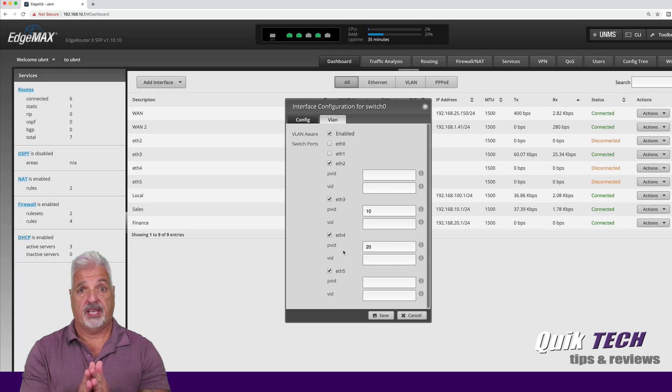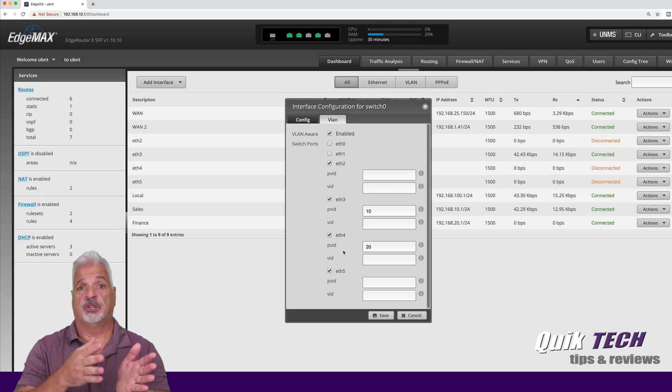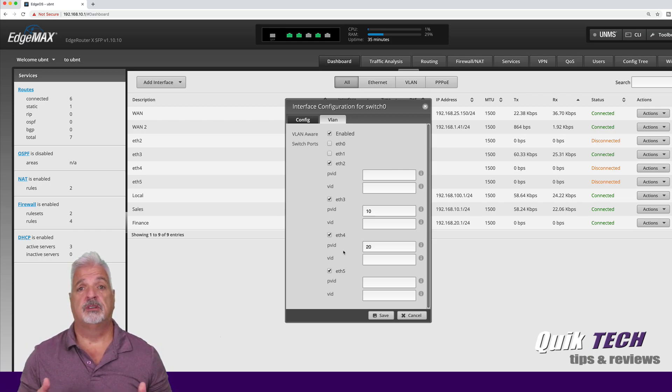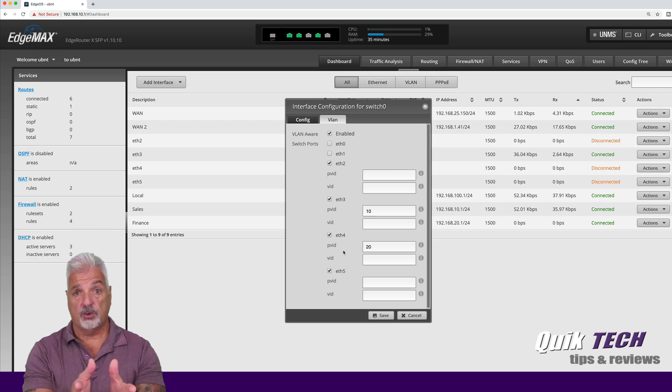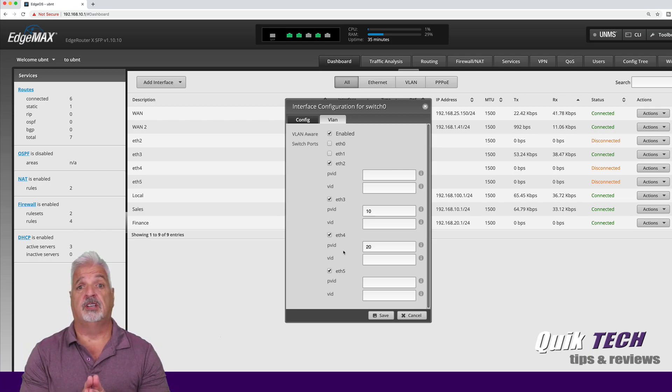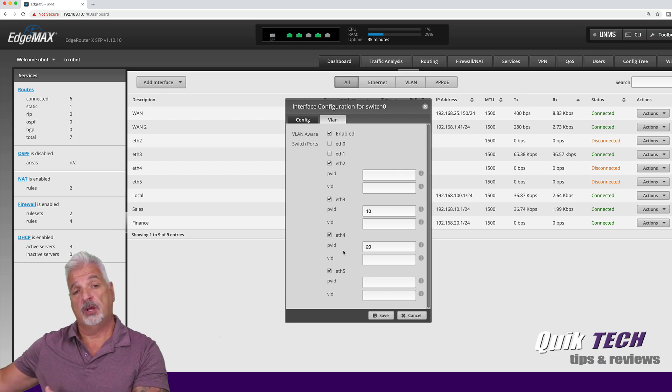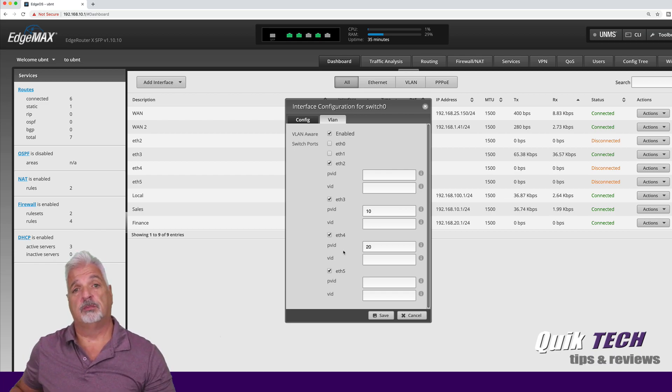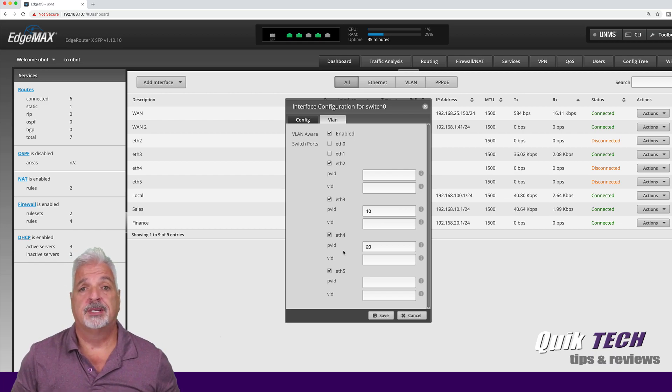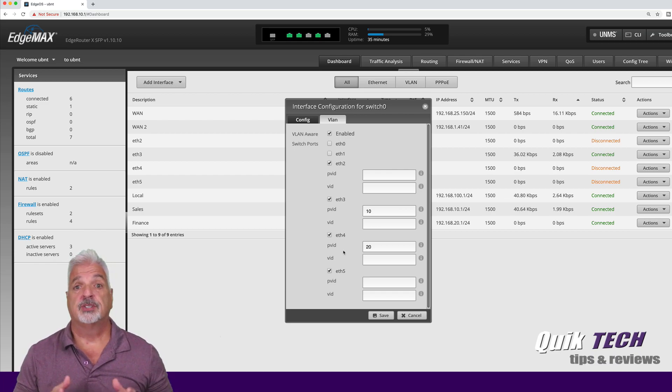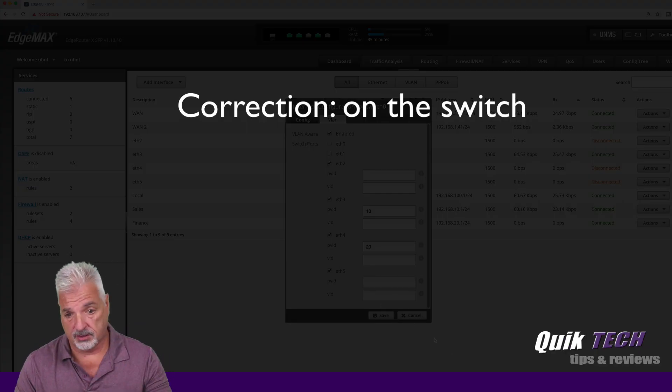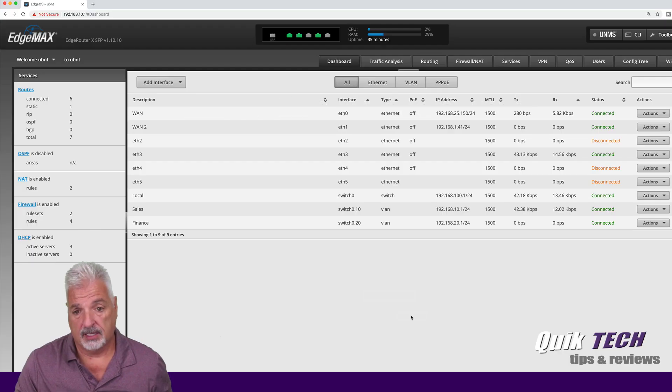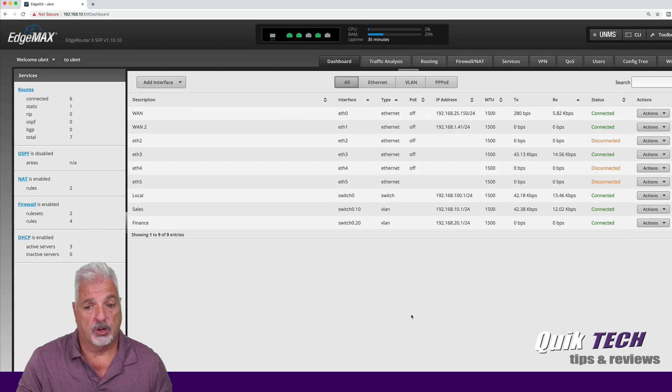But in your case, typically you would use your router and then have your switch. You do have to configure your VLANs on your edge router, yes, but then you would configure the individual ports on your routers accordingly. So I just wanted to get that disclaimer out of the way.